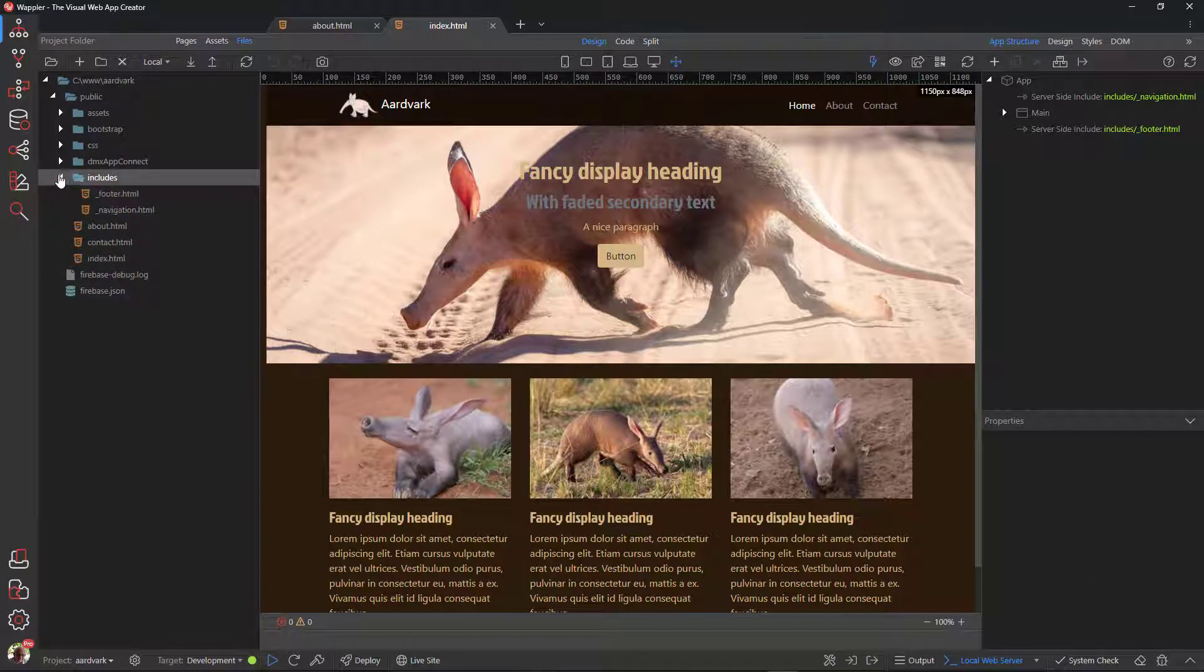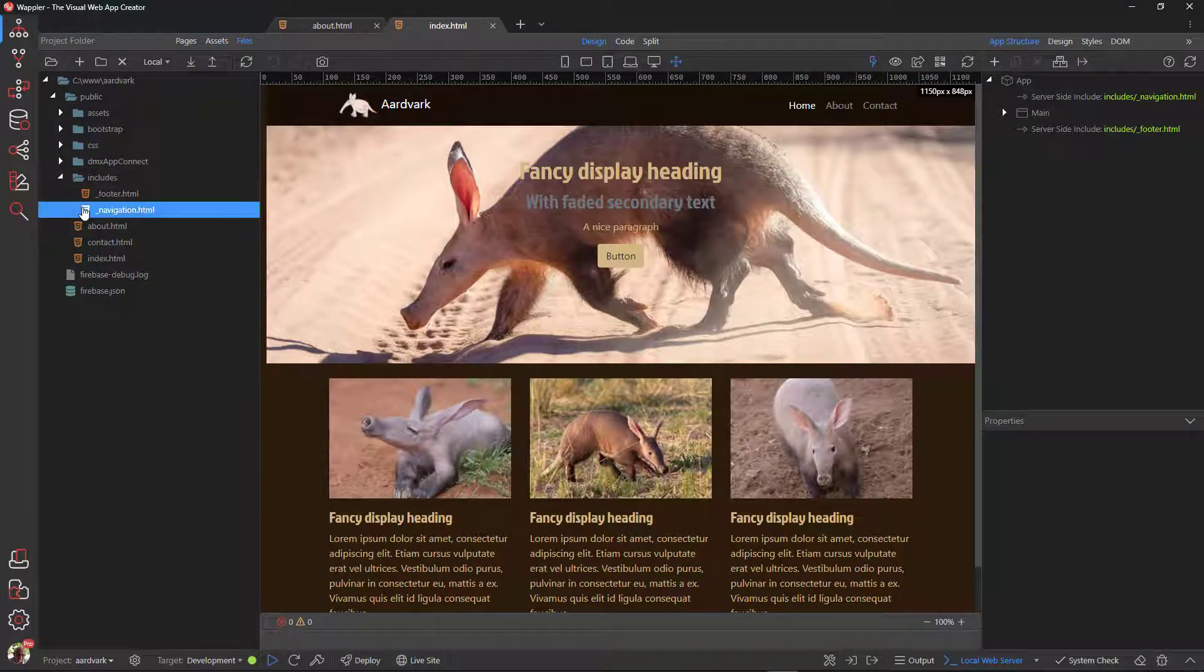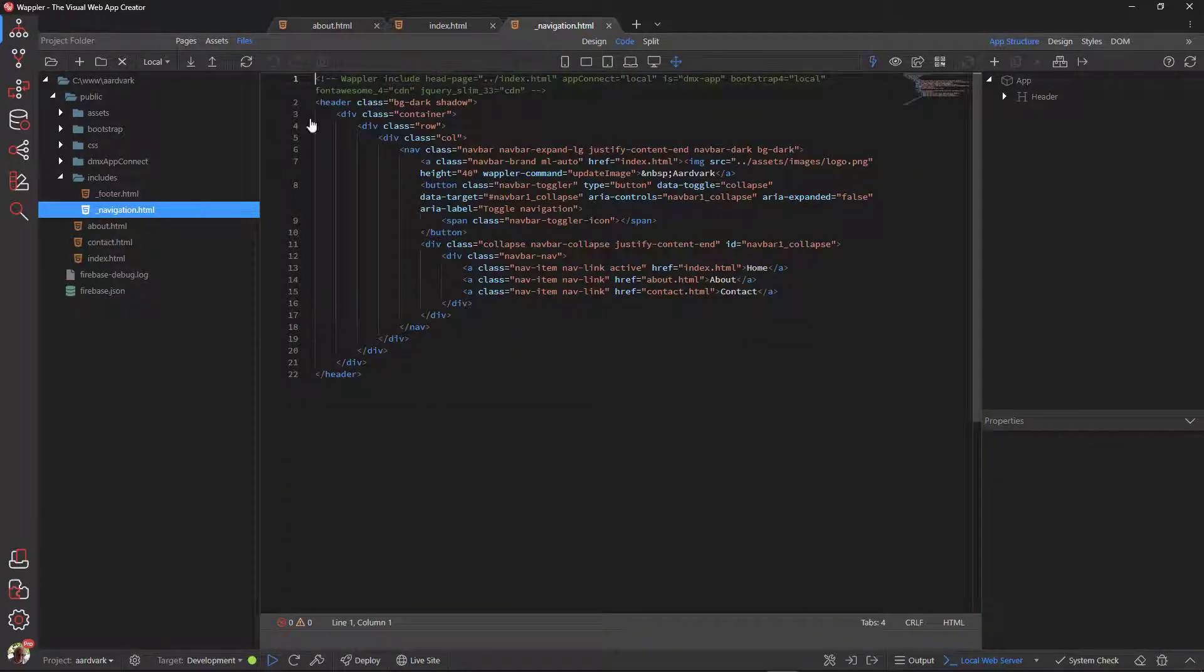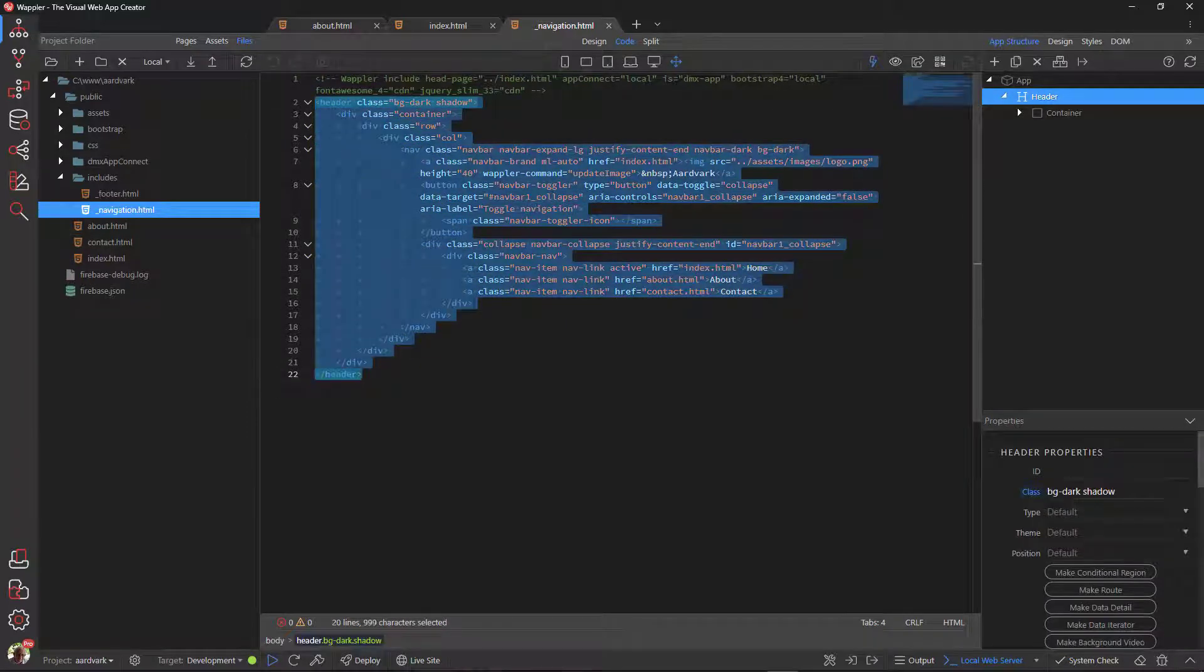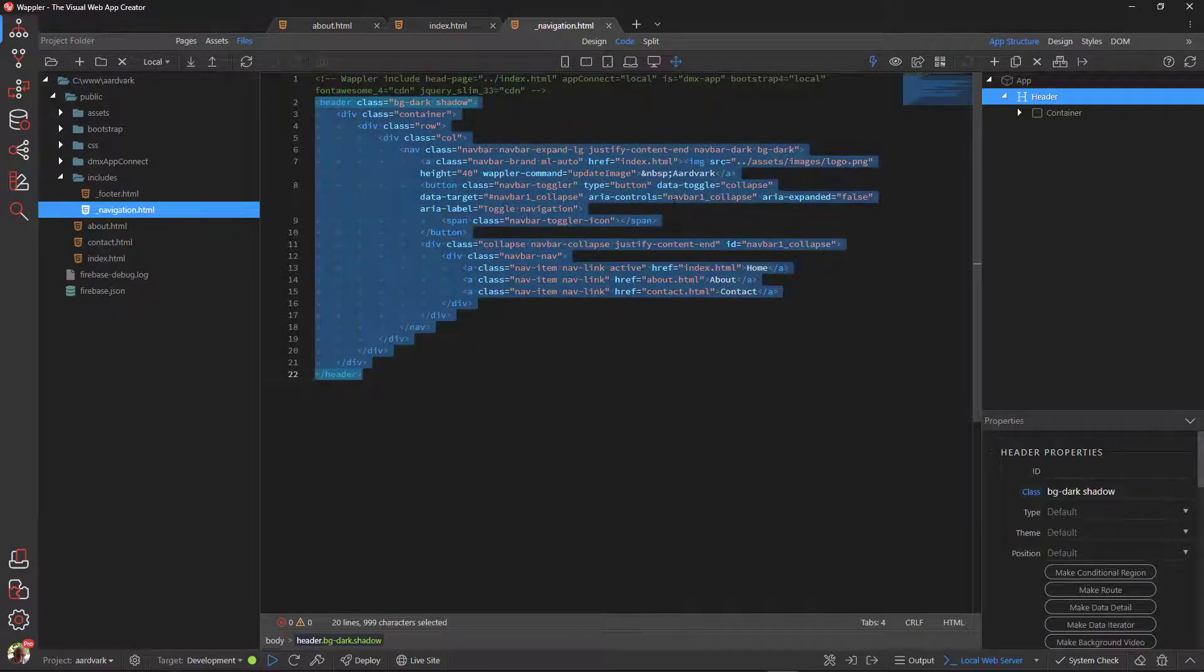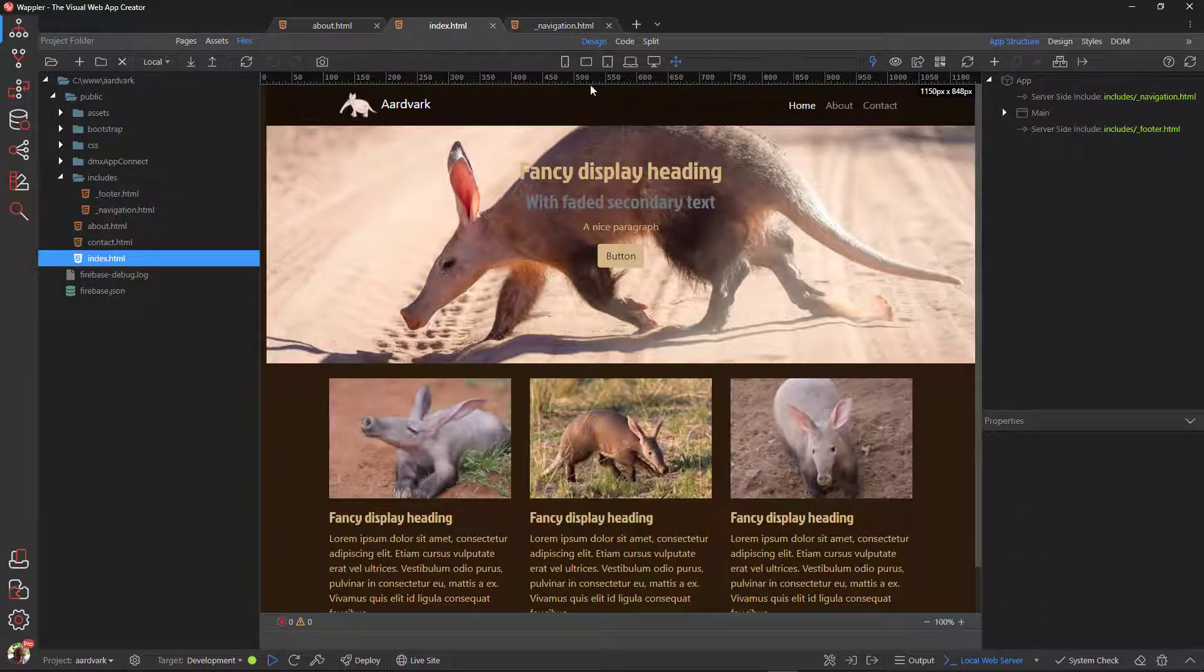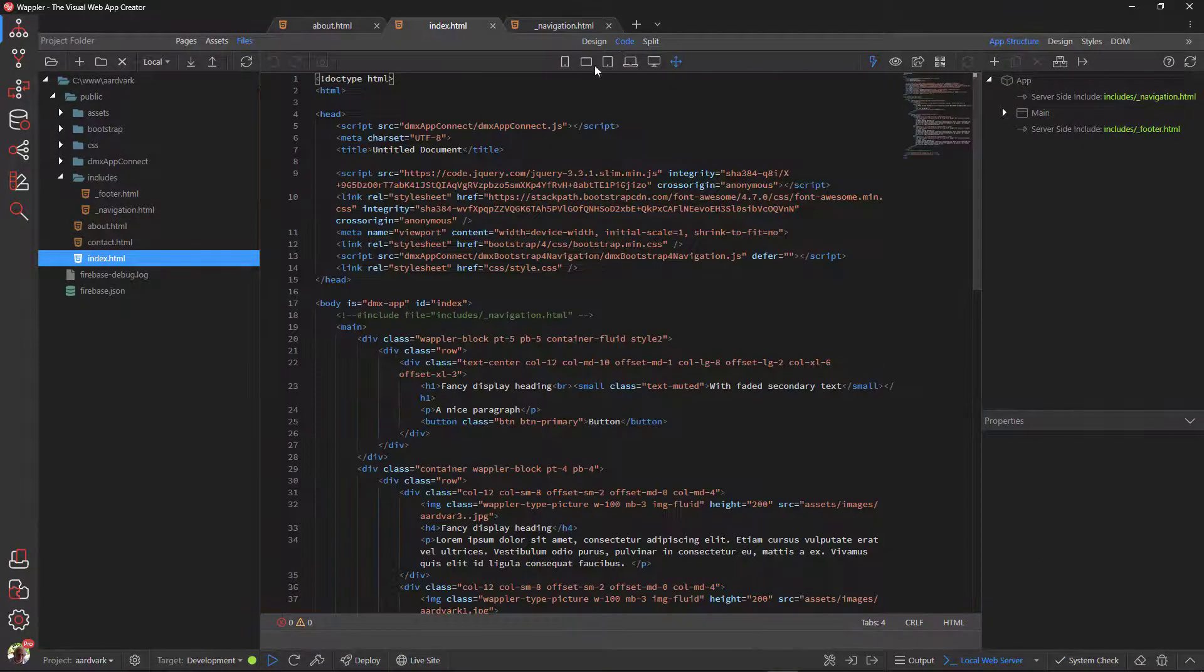To fix this, open the navigation include file. Change to code view. Select and copy the code. Open the index file in code view. Select the include file line and replace it with the copied code.